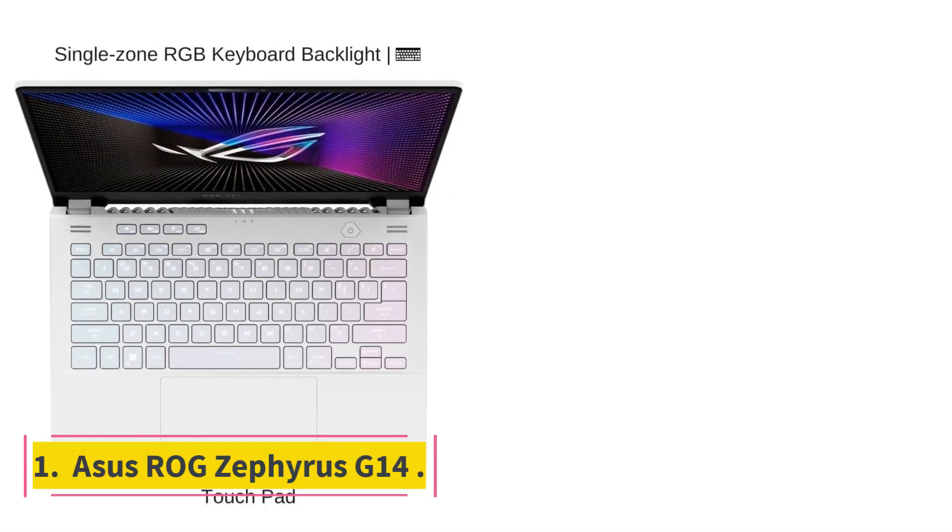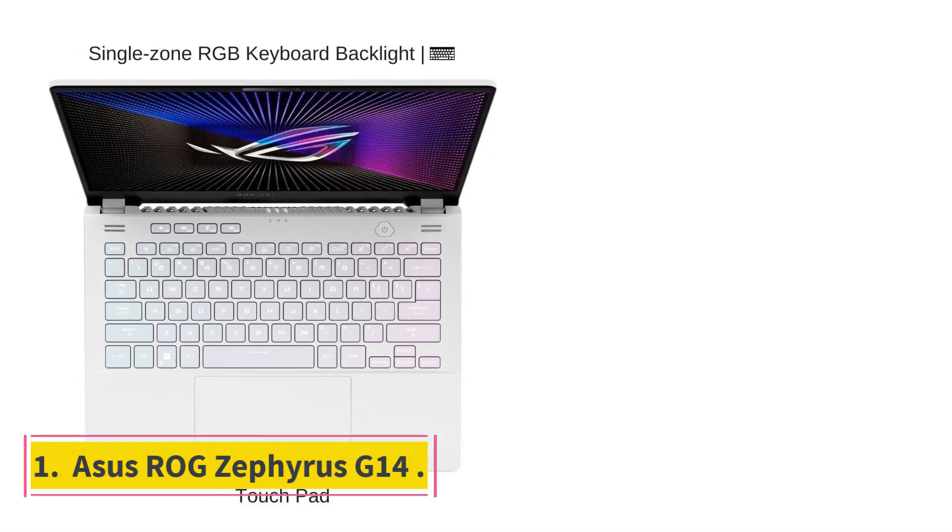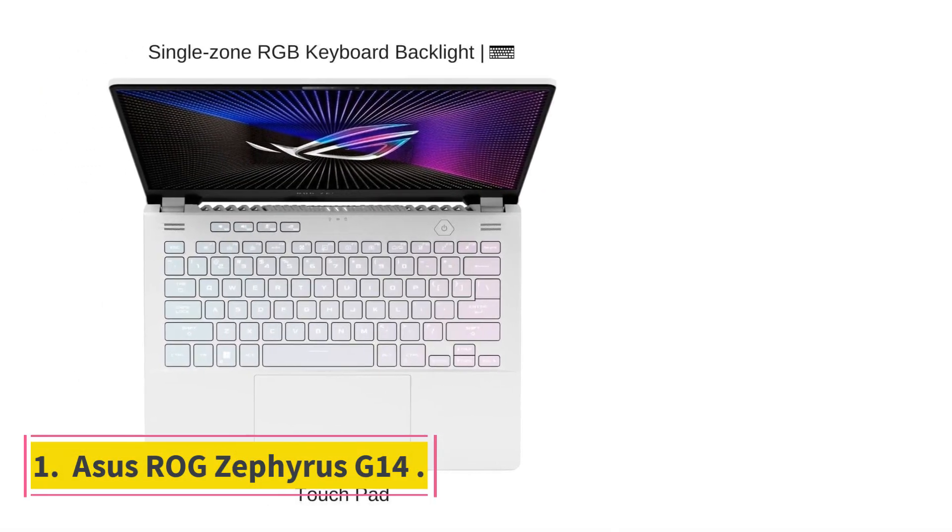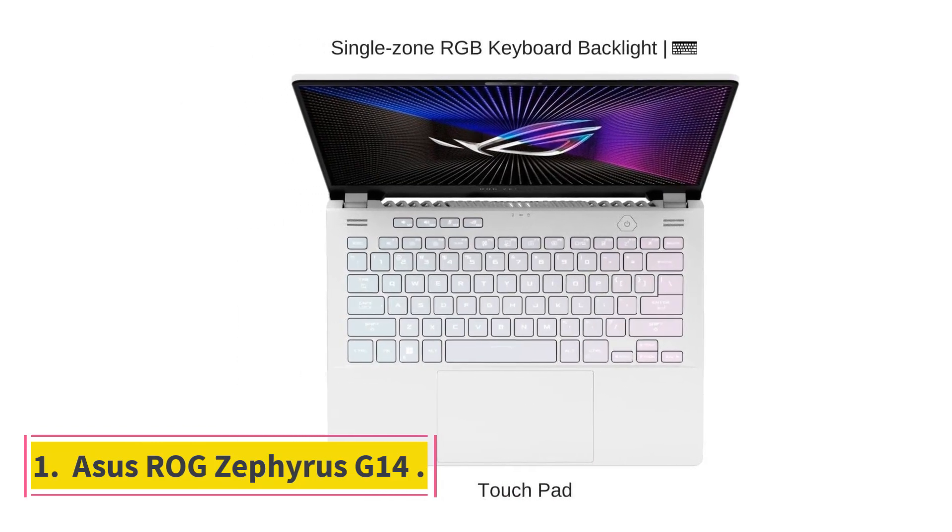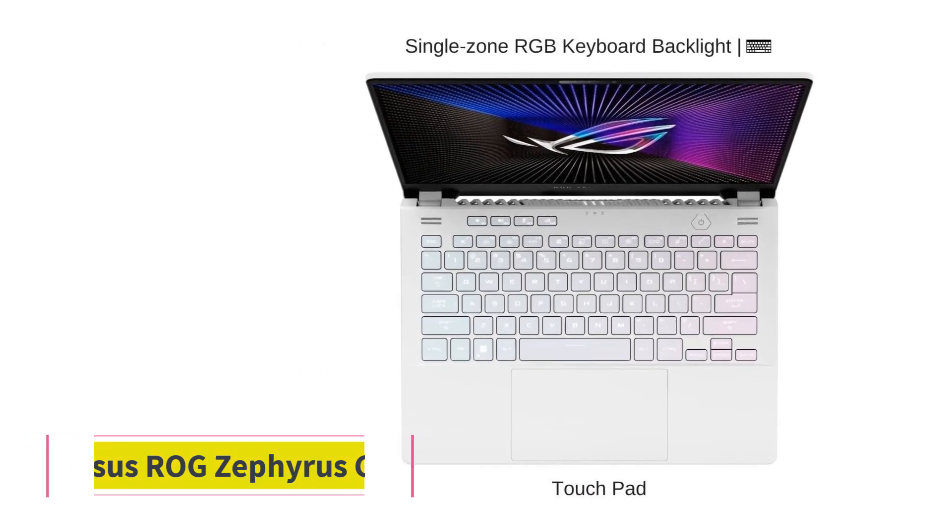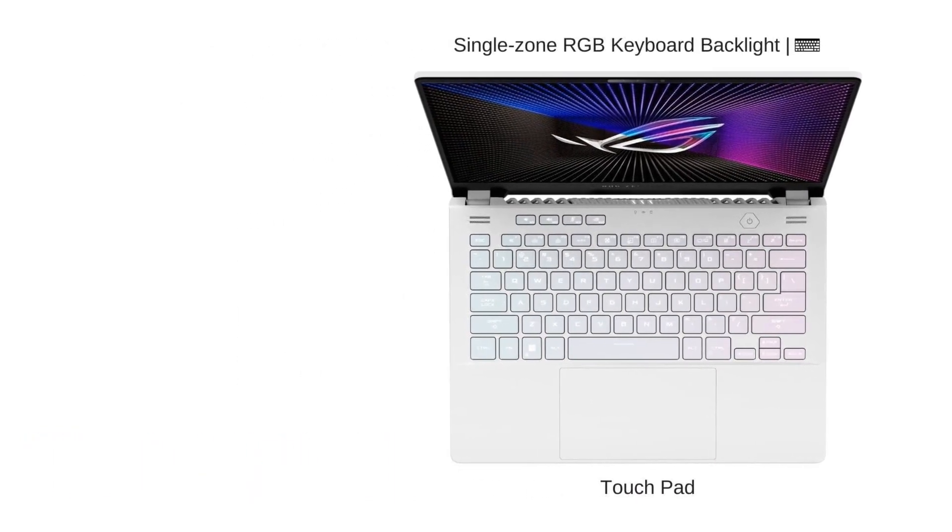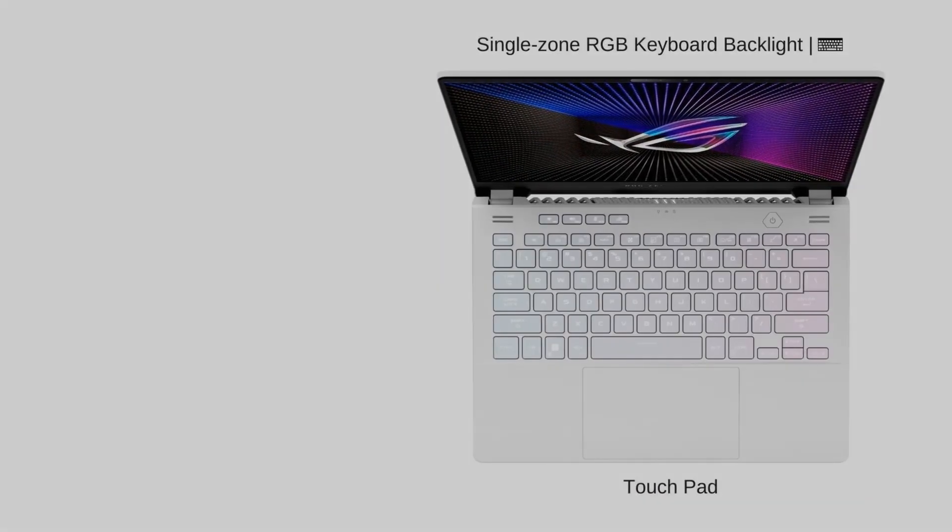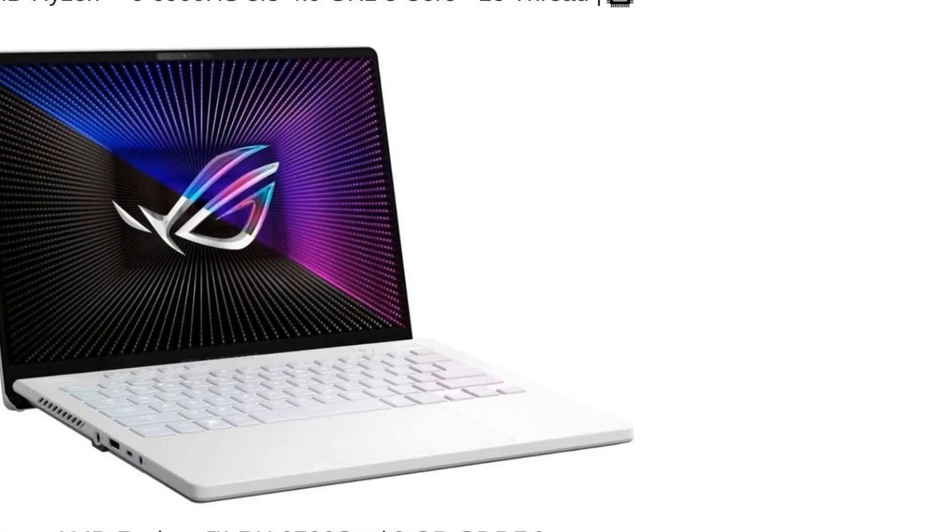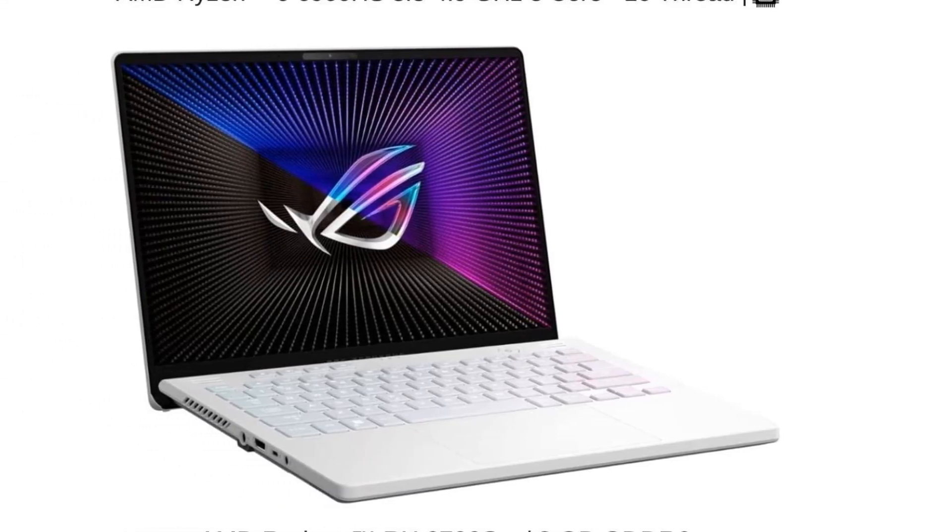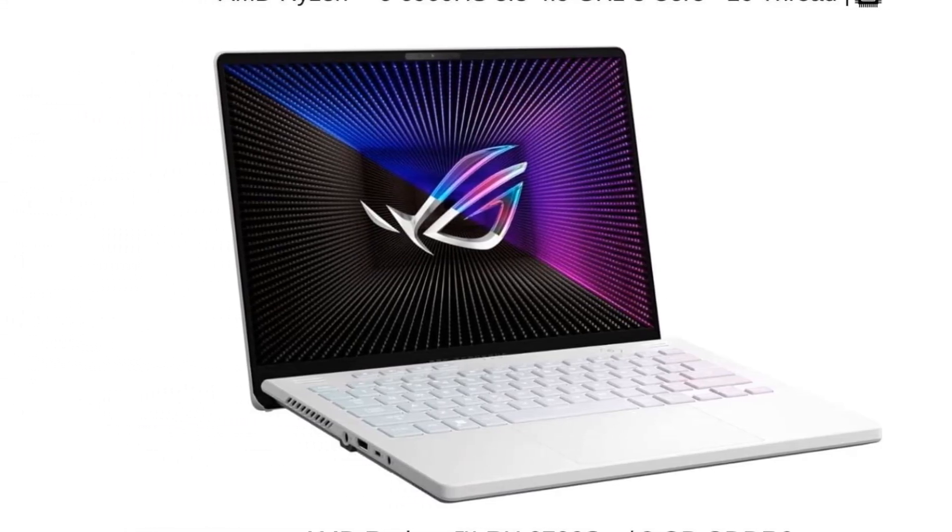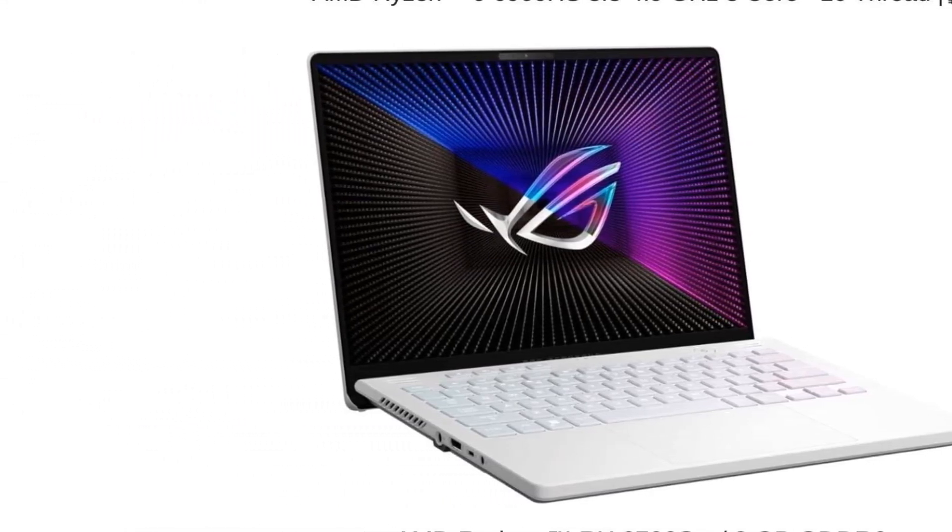Number 1. Asus ROG Zephyrus G14. The ROG Zephyrus G14 is both lightweight and powerful. It weighs just a little over 3 pounds, which makes it a capable traveling laptop.